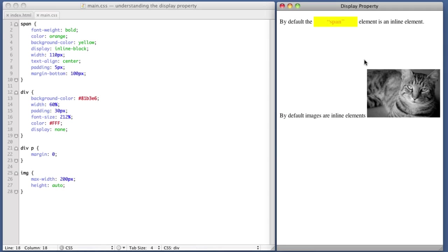It completely removes it from the display of the page. And I will create additional videos about the display none. But basically, it's very, very useful when you're creating print style sheets or style sheets for mobile devices, etc.